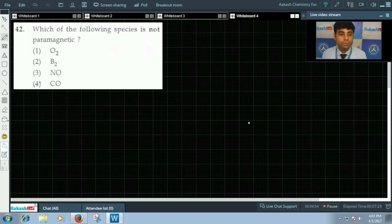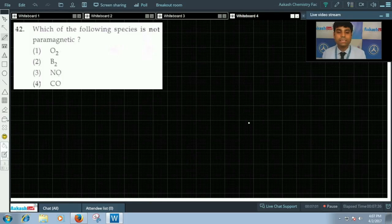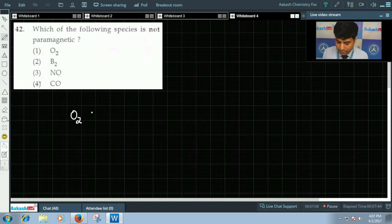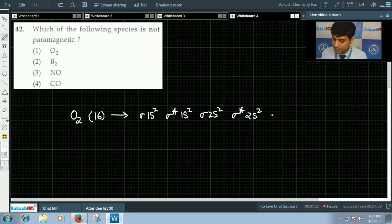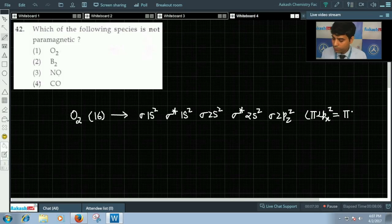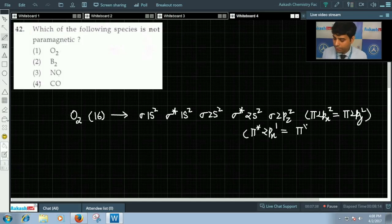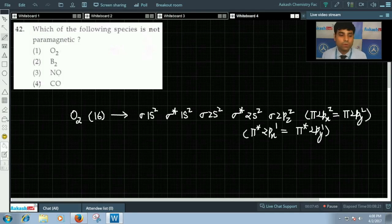Now let us move to question number 42, which asks which of the following species is not paramagnetic in nature. The options are oxygen (O2), boron (B2), NO, and CO. For oxygen with 16 electrons, the configuration is σ1s² σ*1s² σ2s² σ*2s² σ2pz² π2px² π2py² π*2px¹ π*2py¹. We can see unpaired electrons in its anti-bonding pi orbitals, so oxygen is paramagnetic.